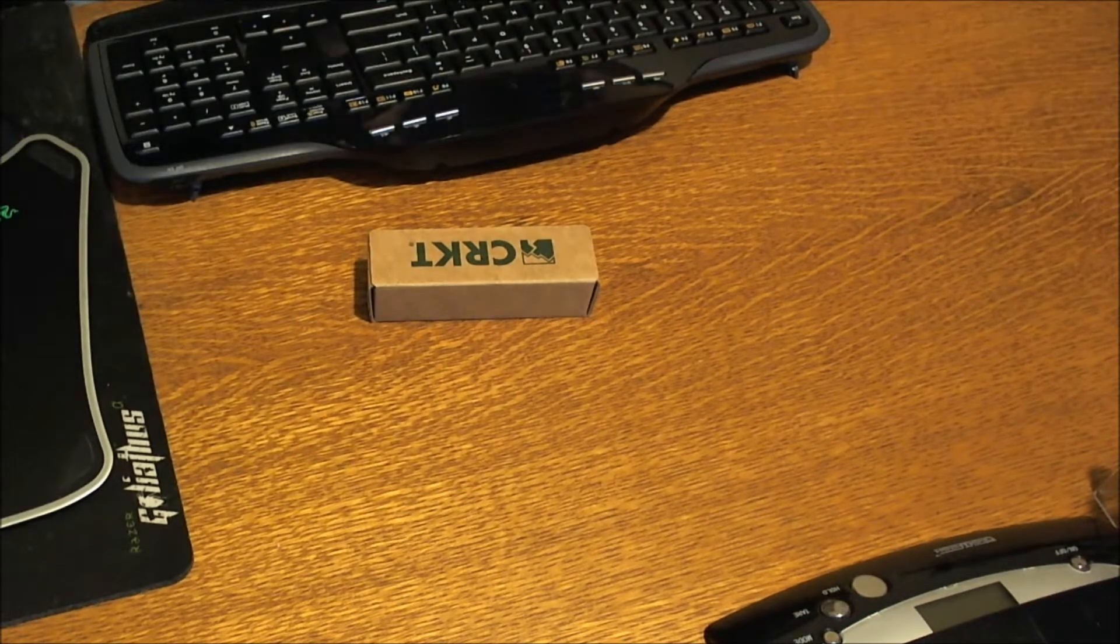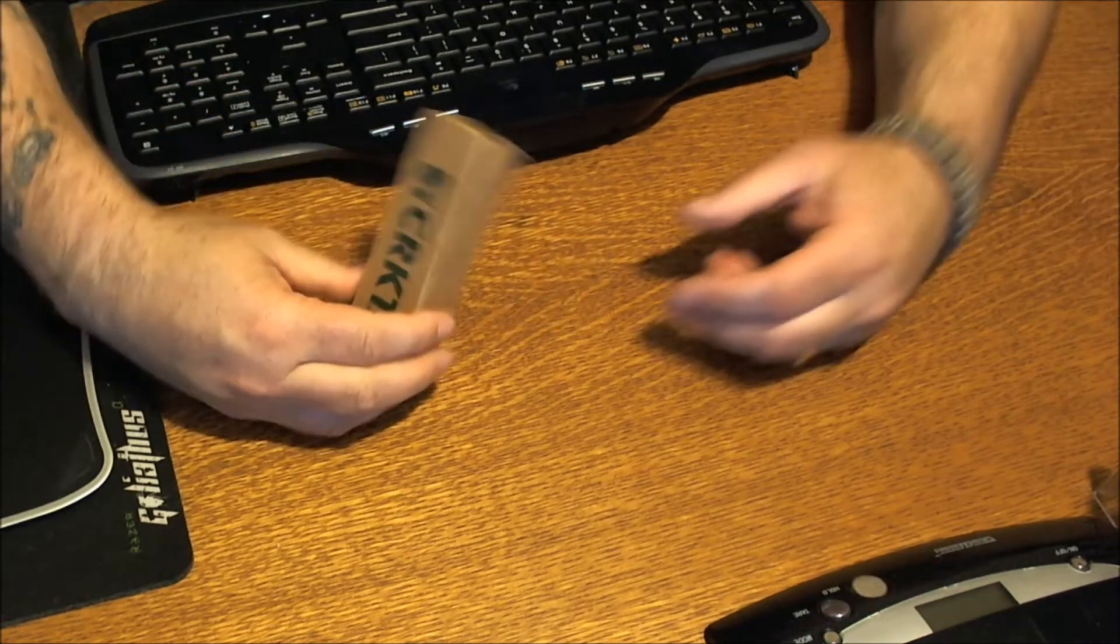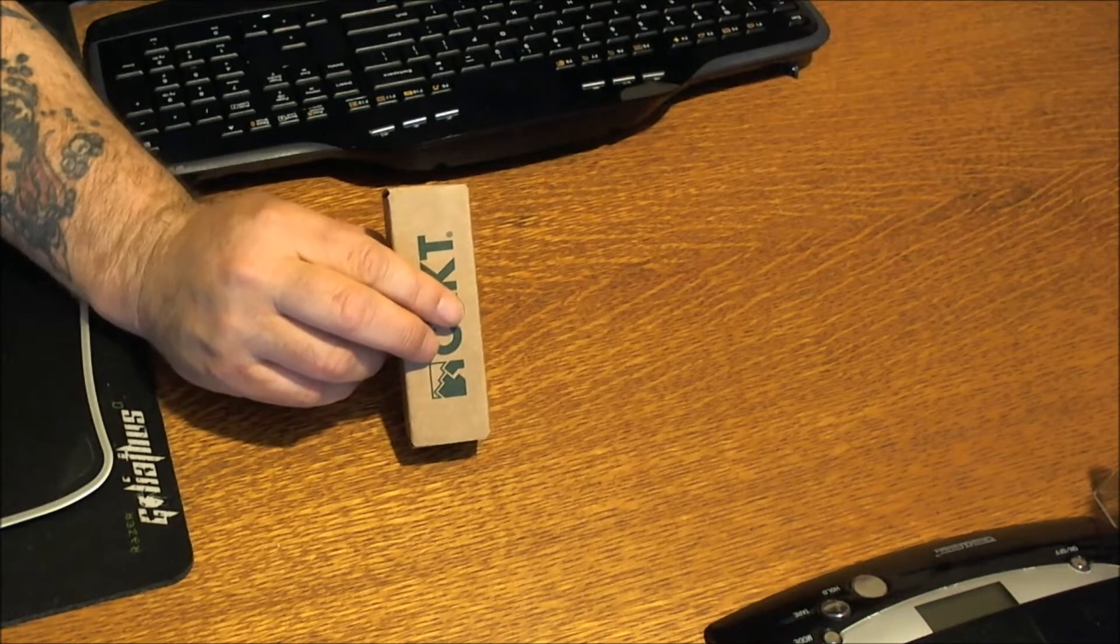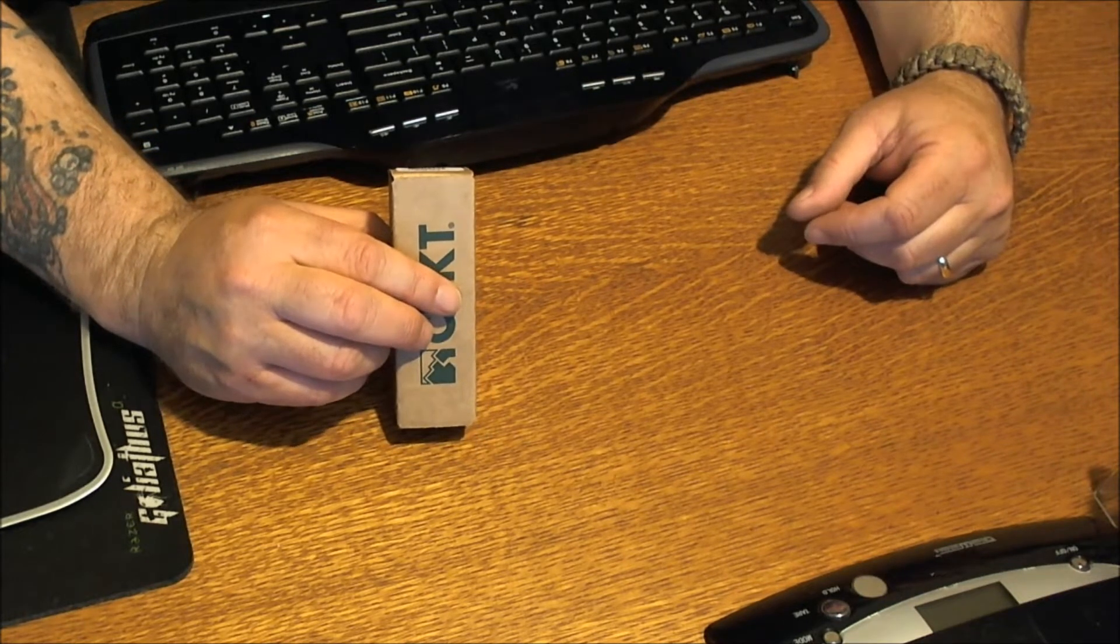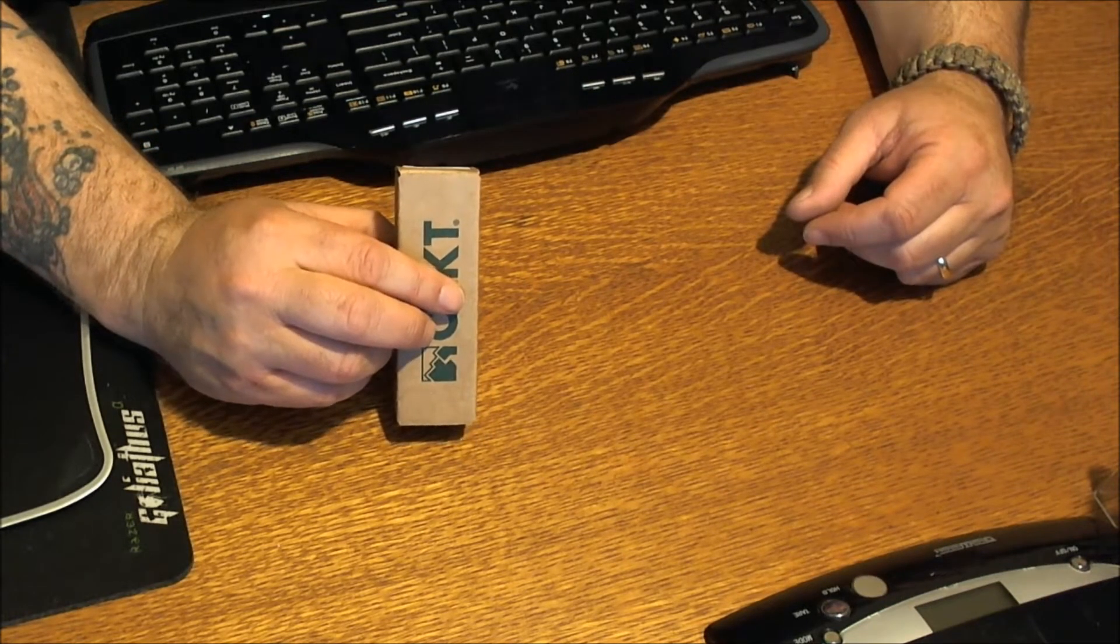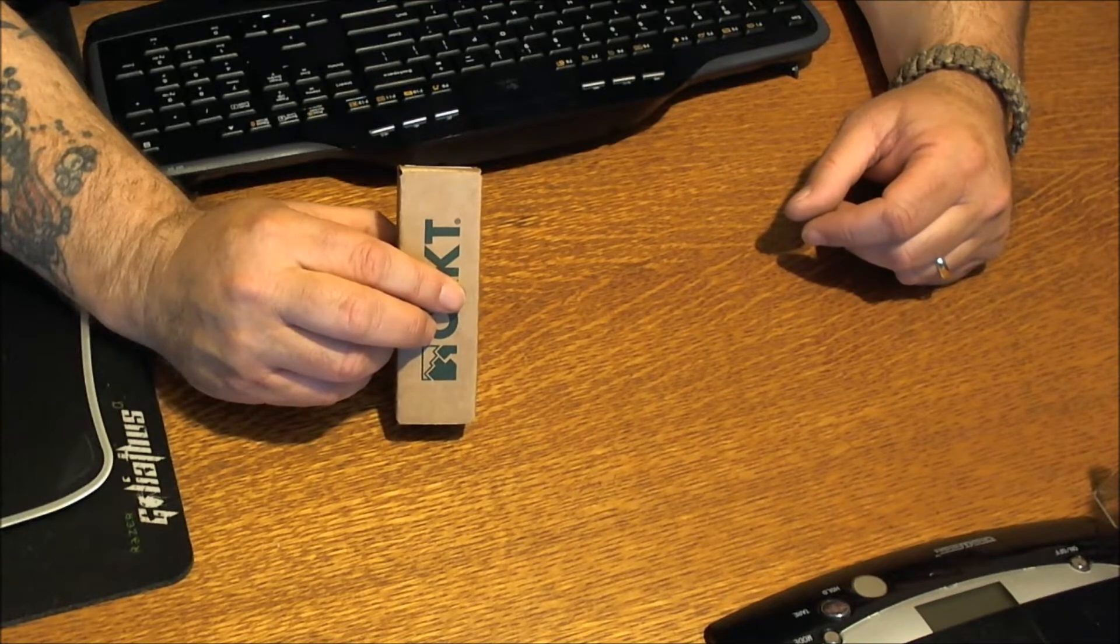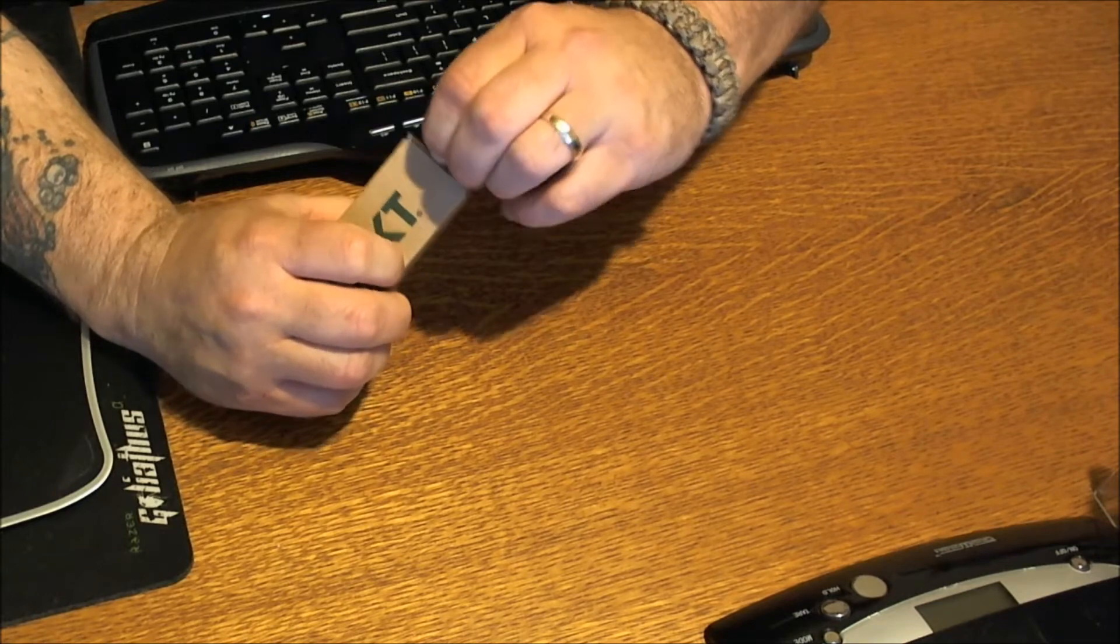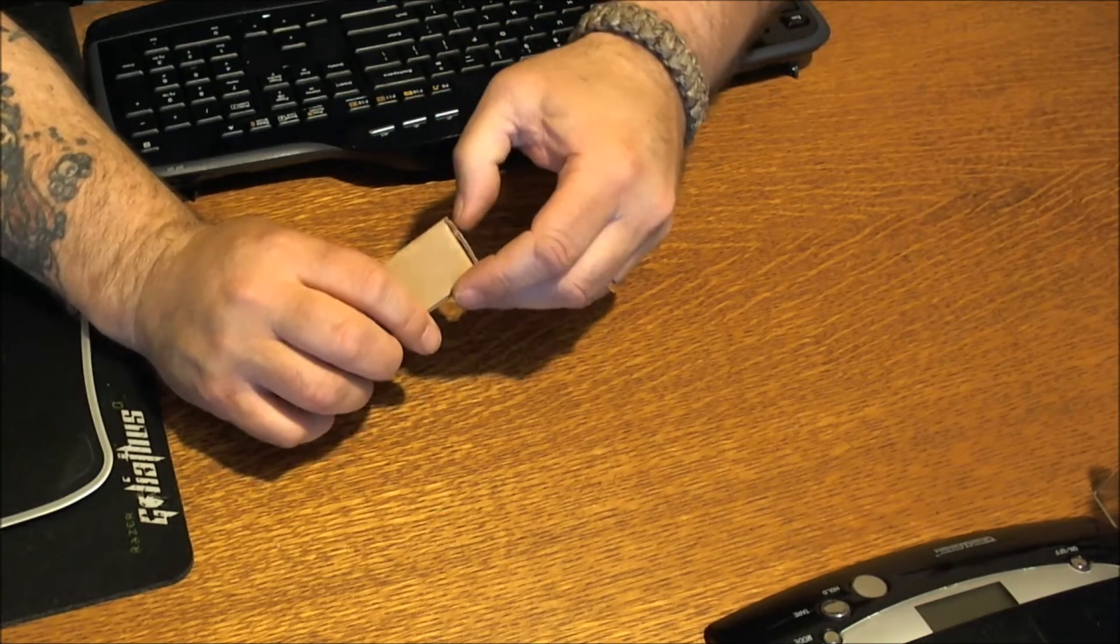Alright, we got a CRKT. Let me read to you what it says. We have the K400BXP, the Onion Ripple 2. Product of Taiwan.